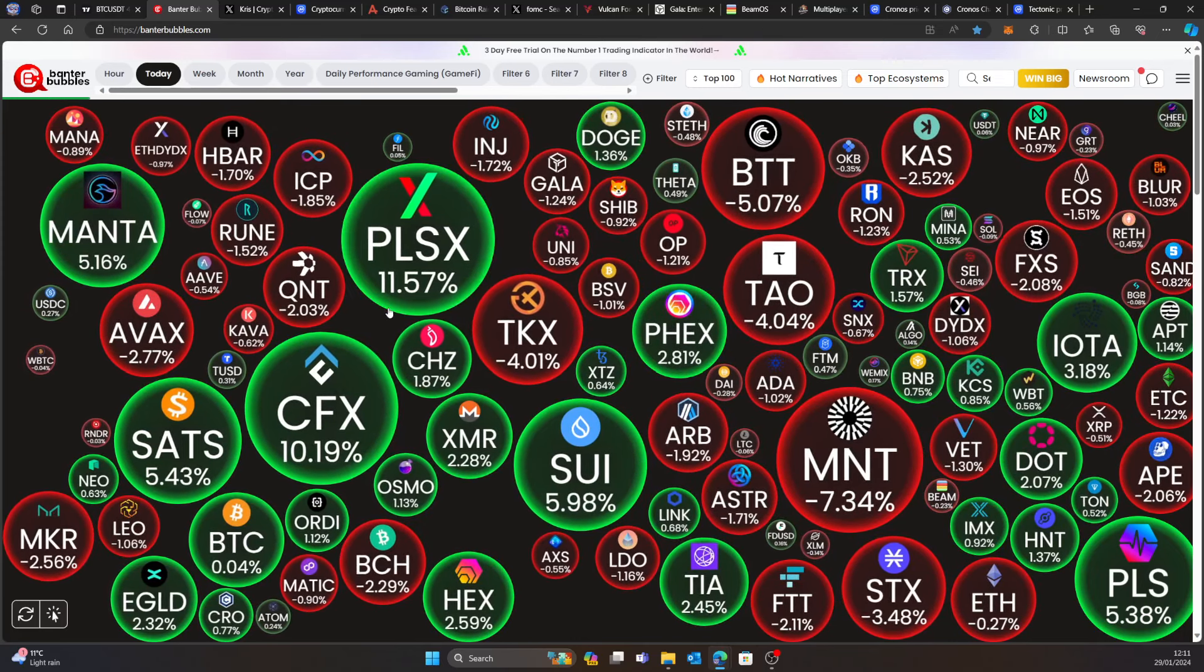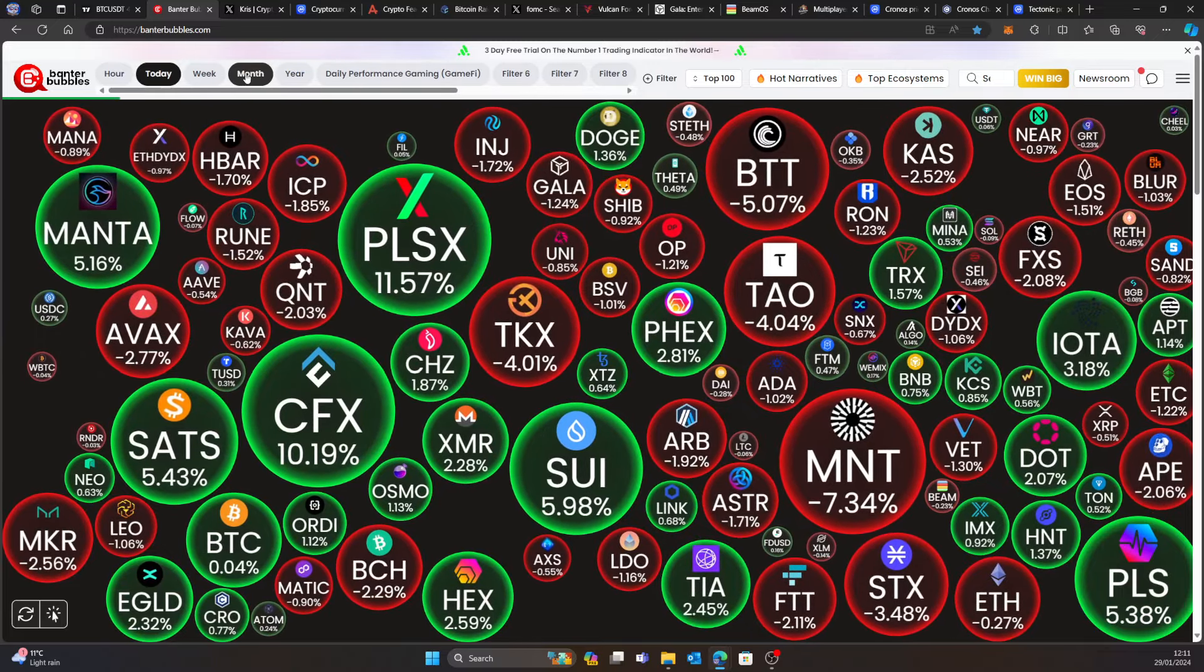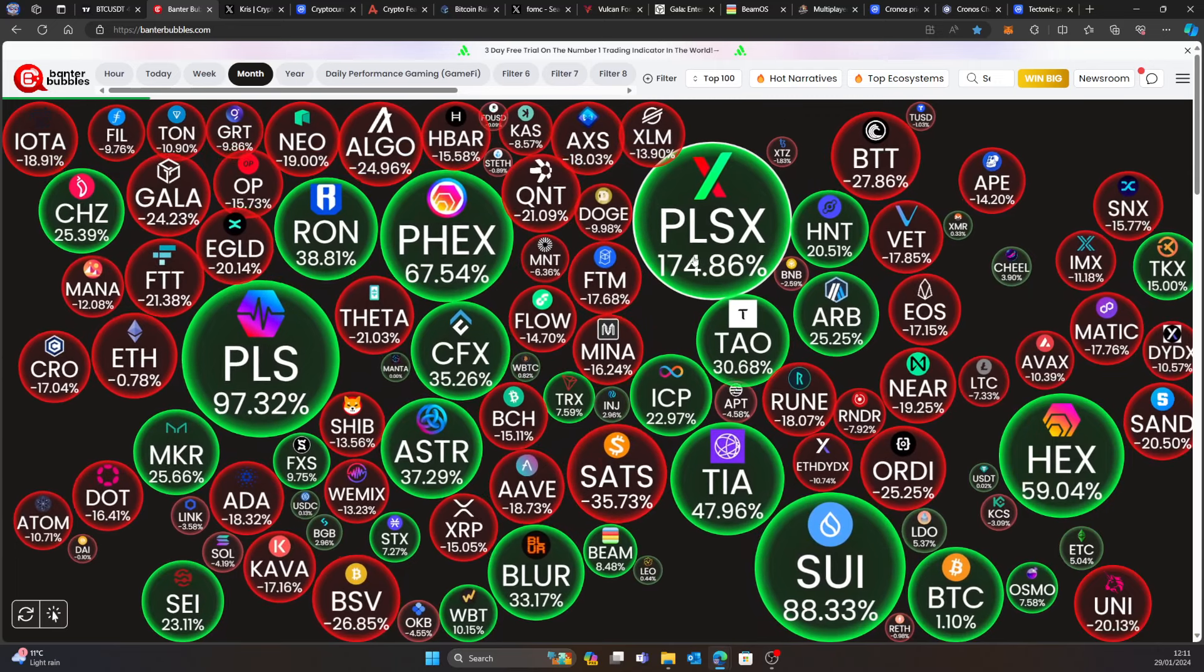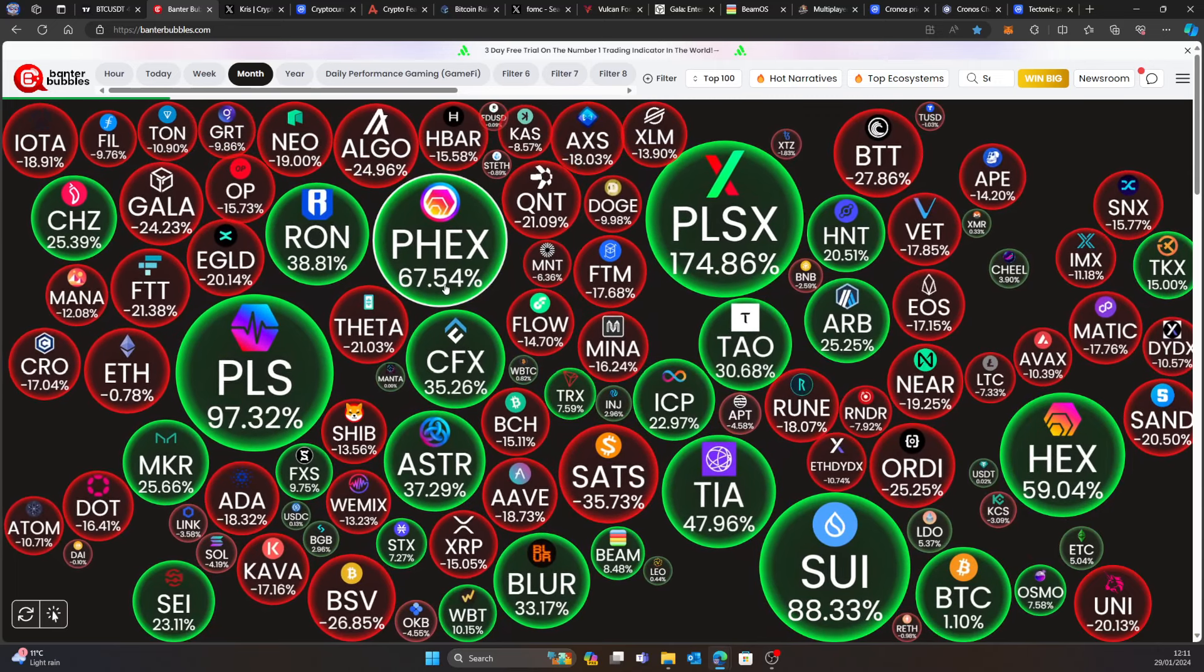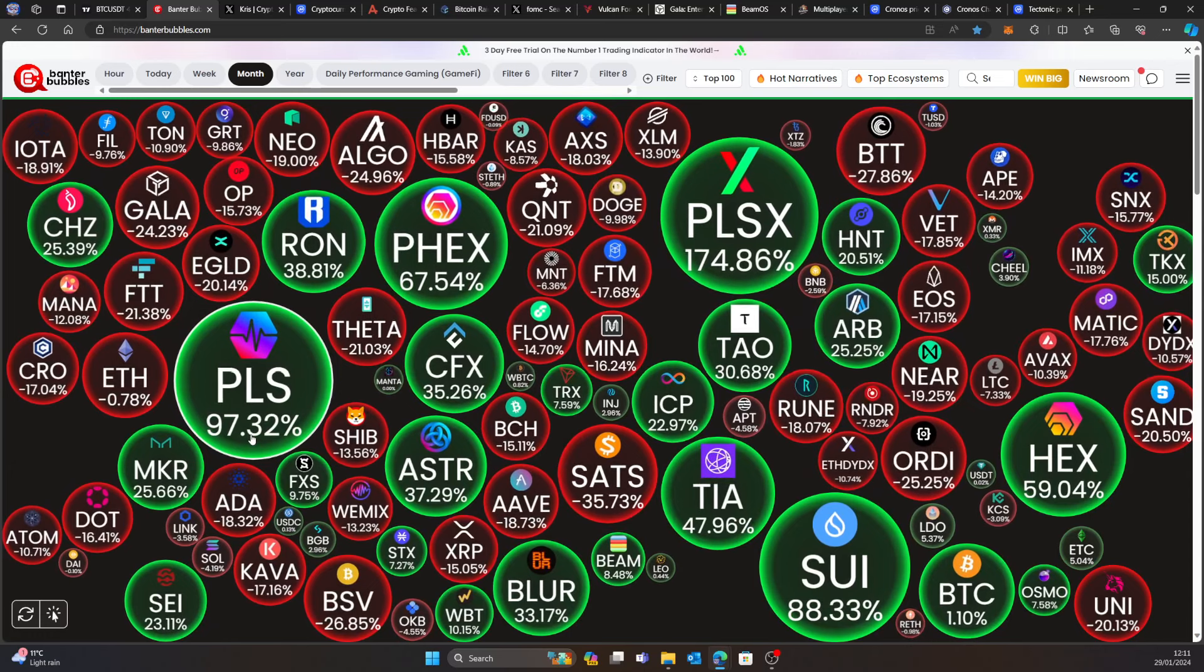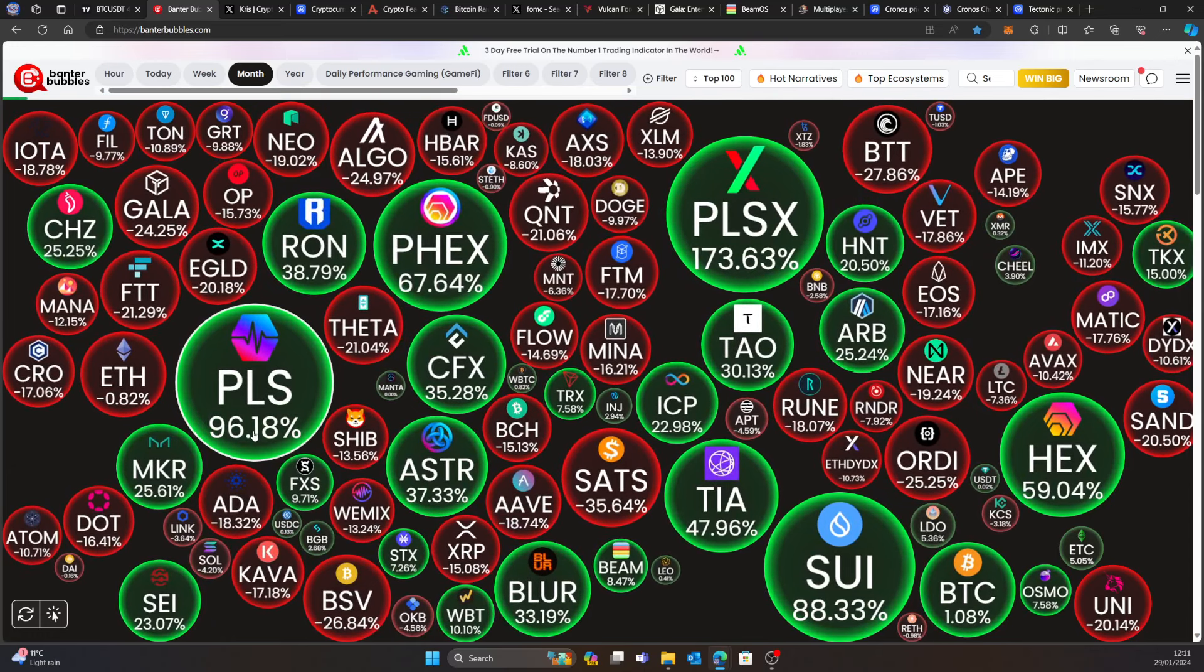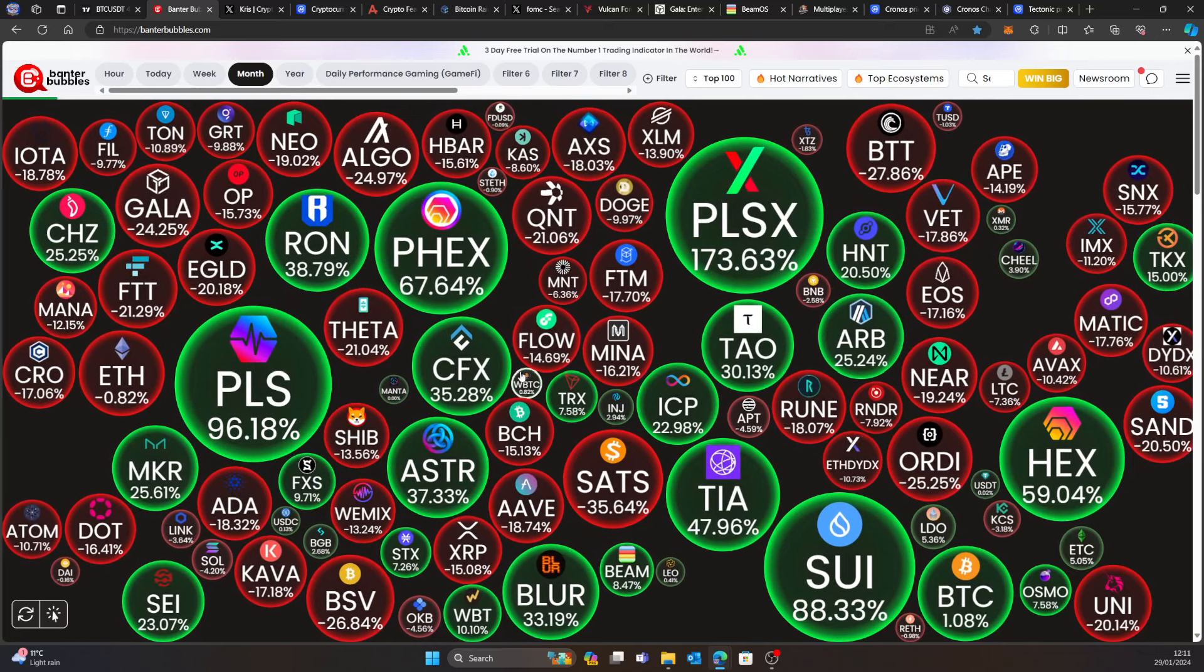And we've got PulseX at 11% and Mantra up 5.6%. And we can look on the month. PulseX, 174%. Not bad at all with X, 67%. And PulseX at 97, Pulse to me, 96%. So if you were holding any of these, congratulations to you, you made a bag of money.